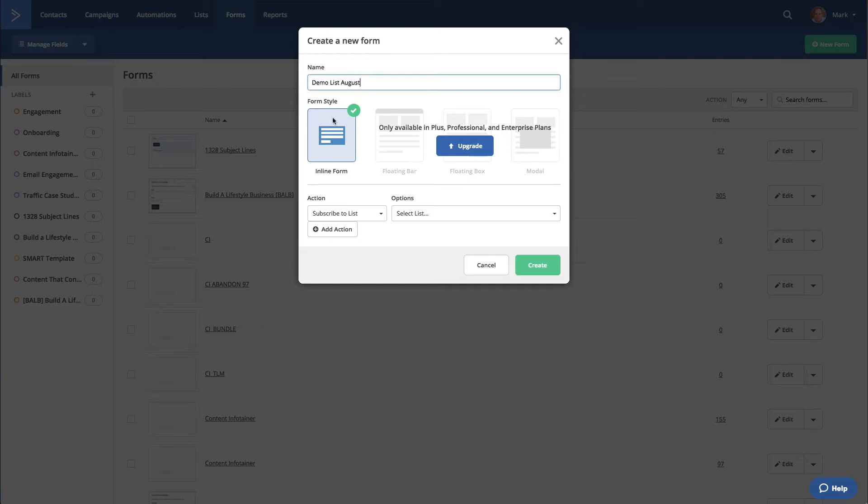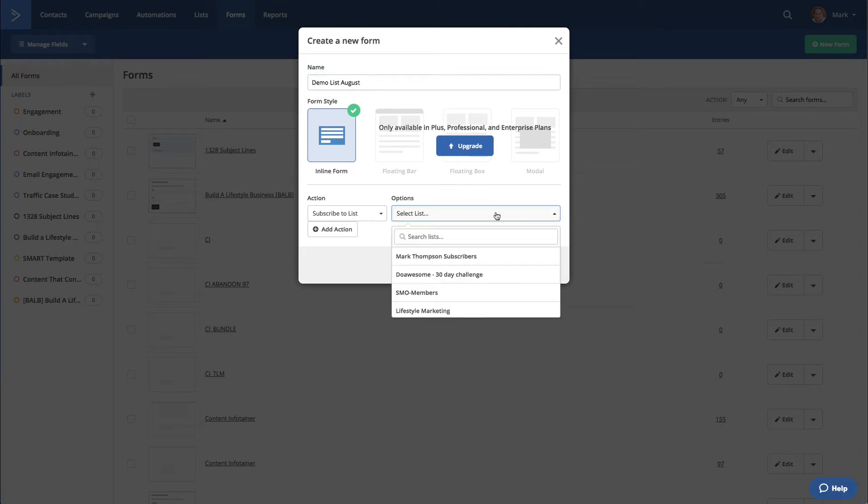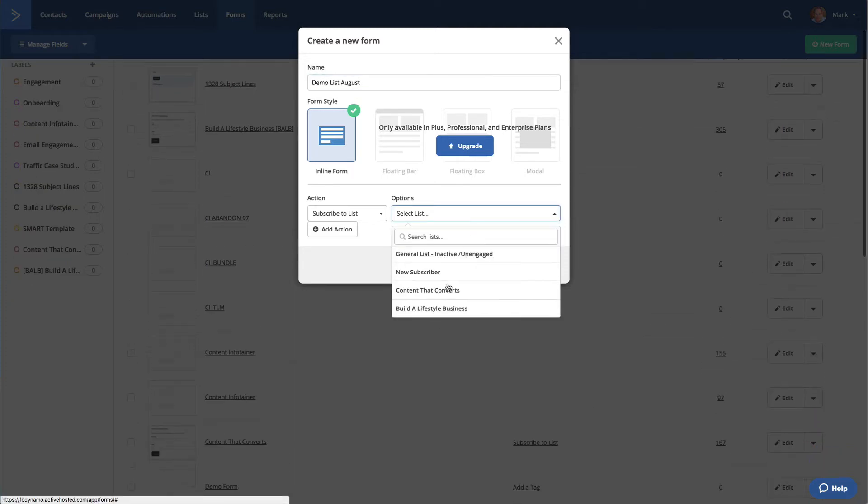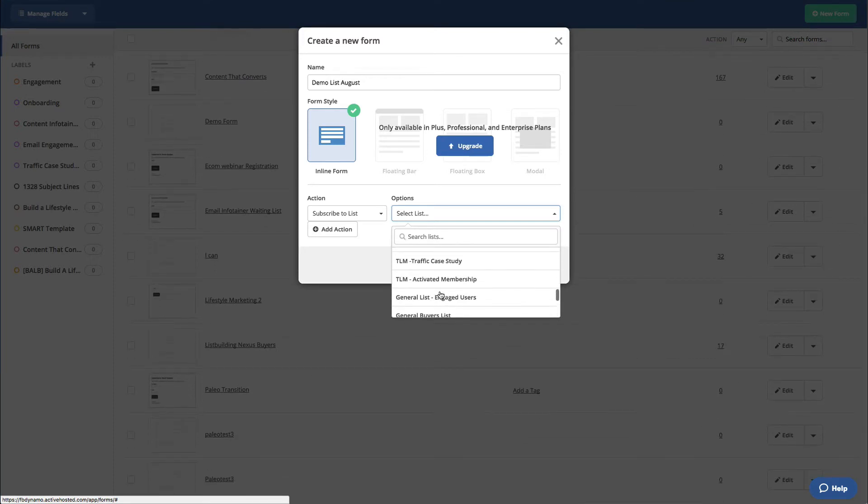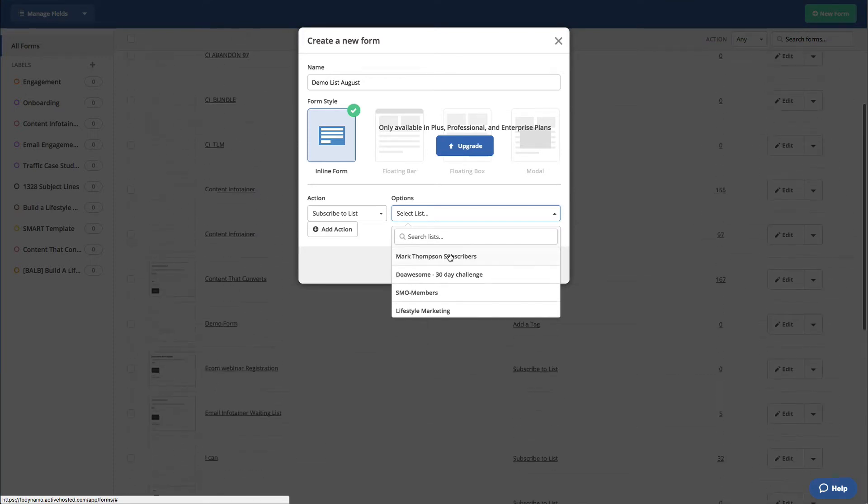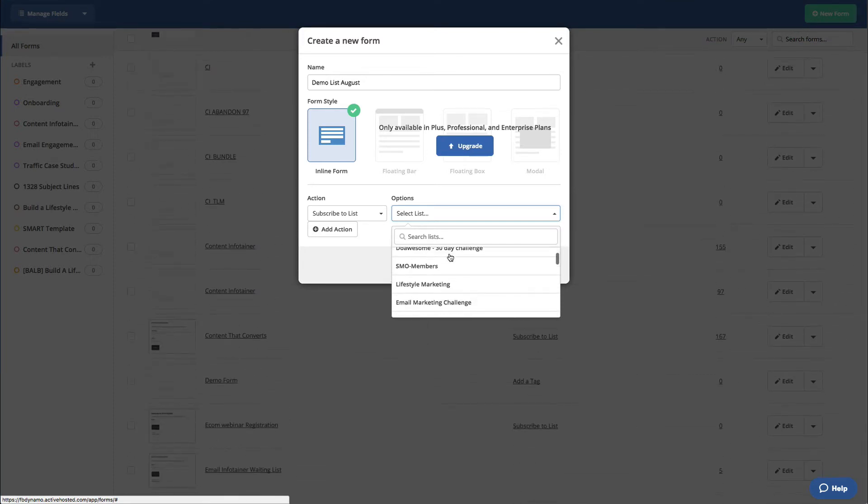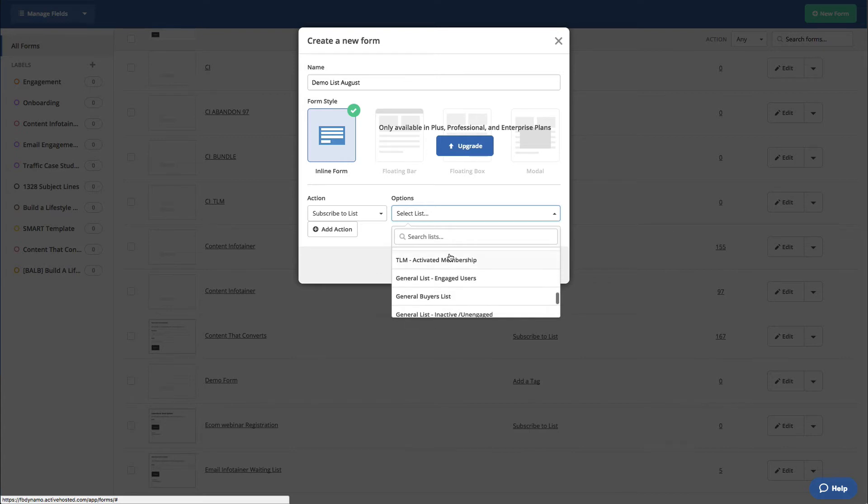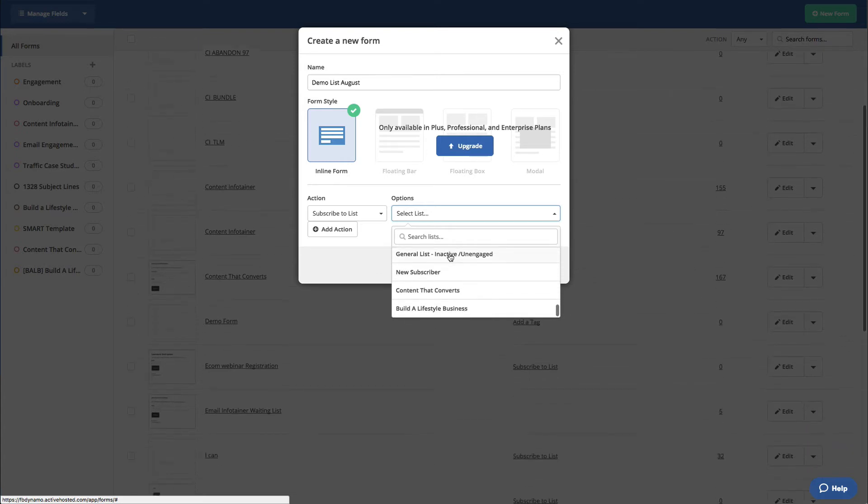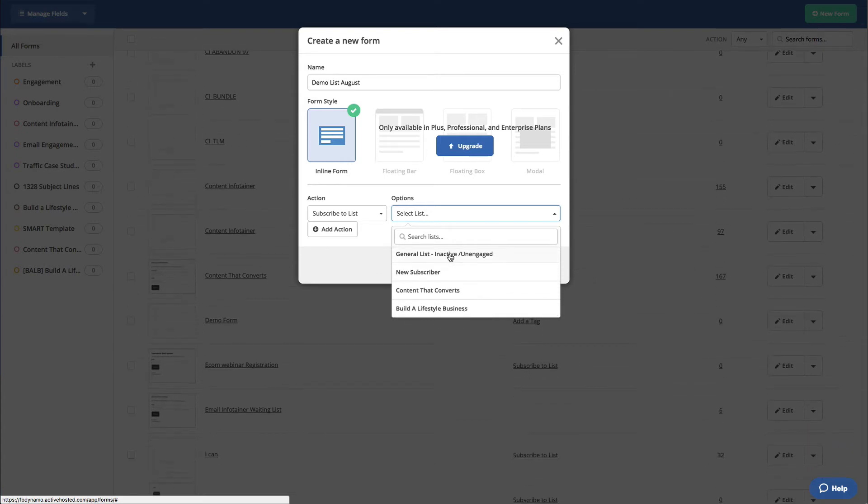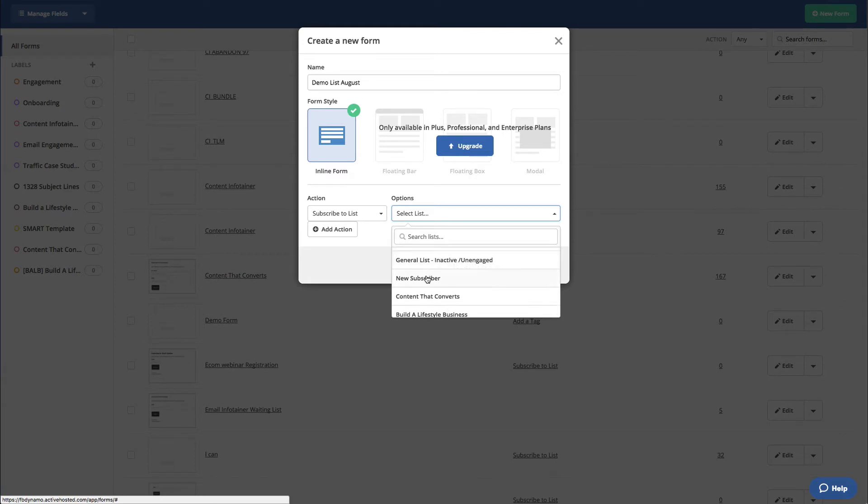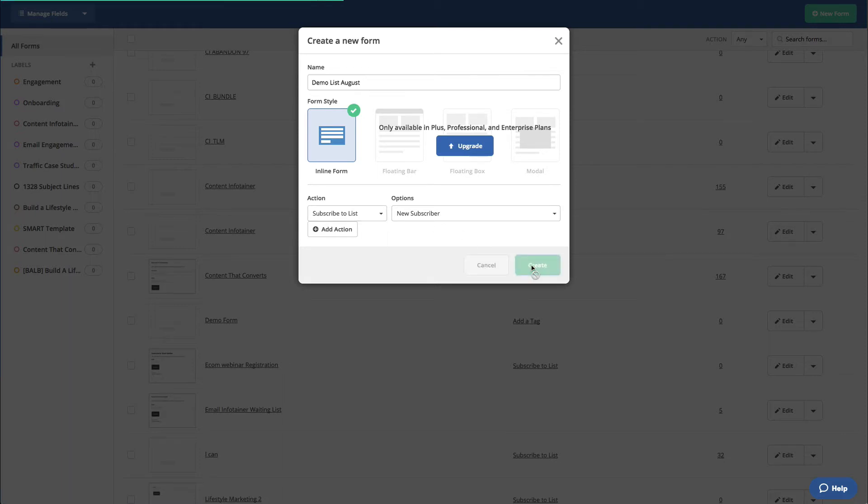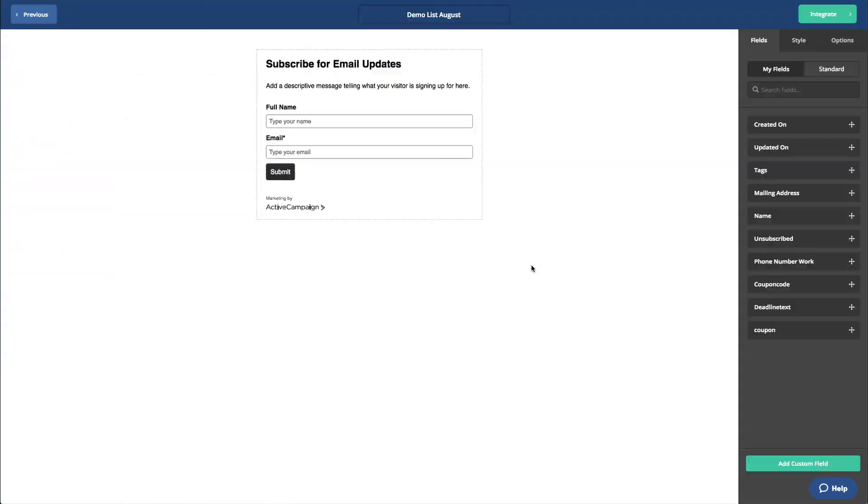So DemoListAugust, inline form, subscribe to a list. Looks like I didn't actually create it. I thought I created it. Never mind. Once you create the list, I probably didn't click on Save or something. Let's just call it New Subscriber. So we put them on the list, New Subscriber, and we're going to create that. So now we have our New Subscriber list.